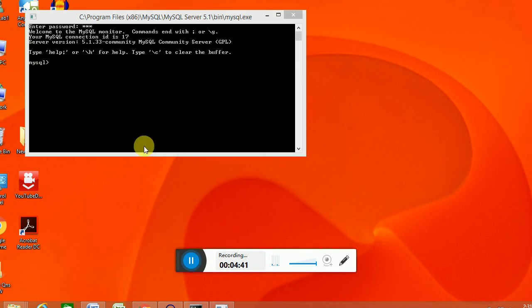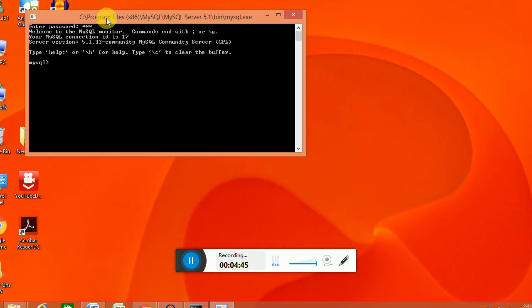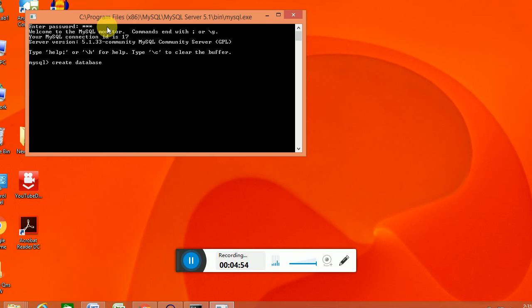So for copying that we are going to create another database. Create database, then database name: Example.